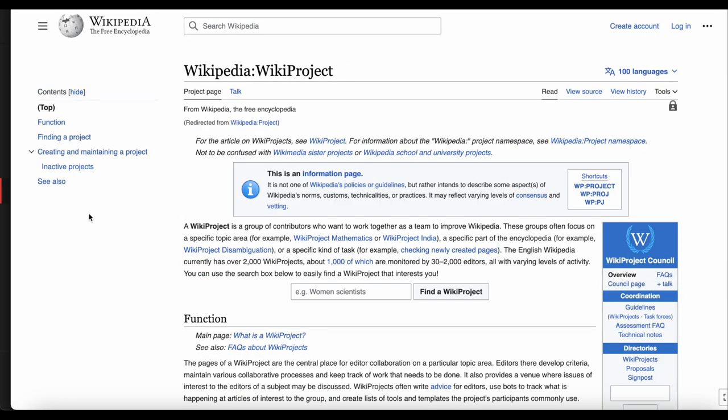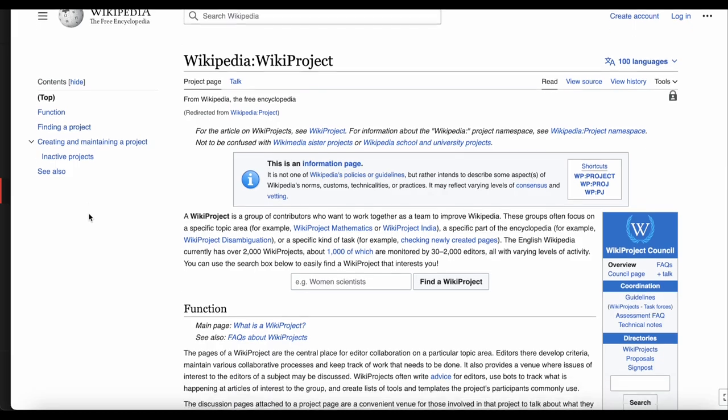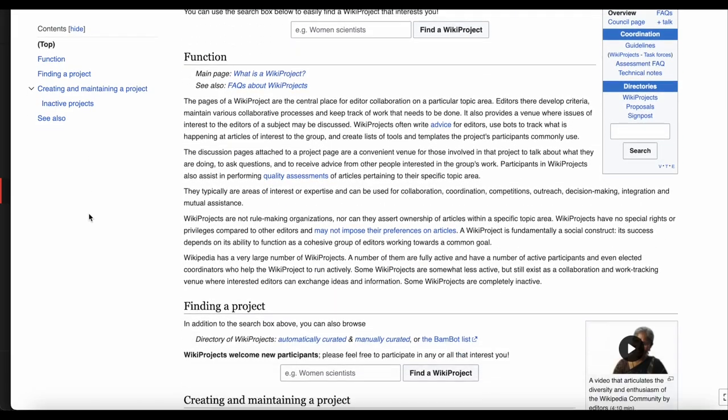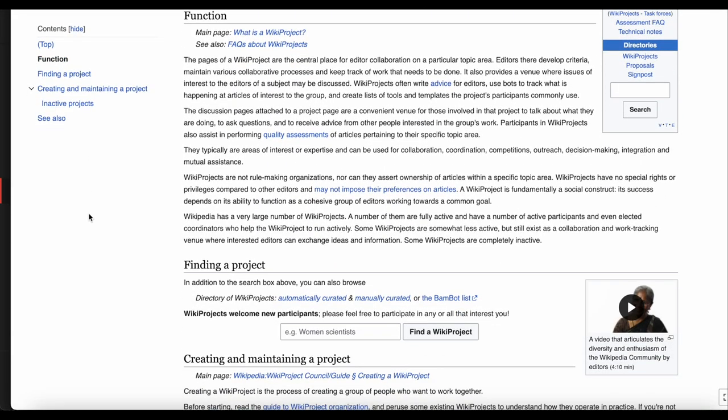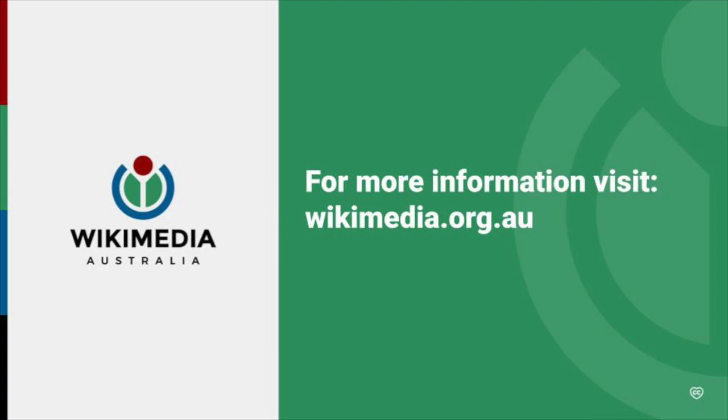You can also create your own projects, and back on the Wikiprojects page, there is information on how to do that. Happy editing!